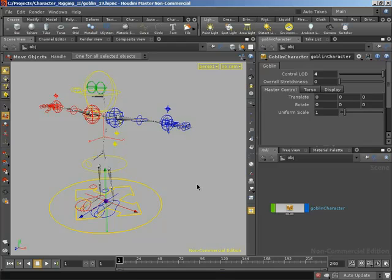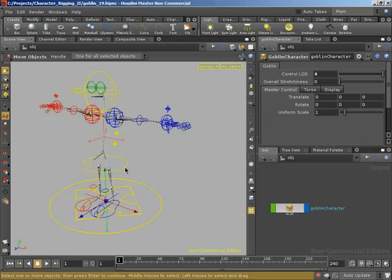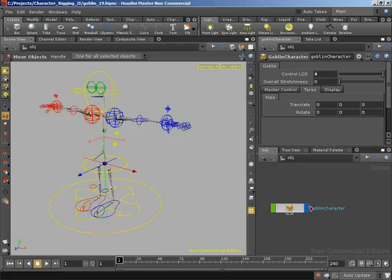That means if you grab a control object, for example the hips, then you're going to see the parameters that relate to the hips. It will take you straight to that folder. So I really do like that feature.